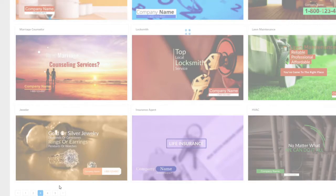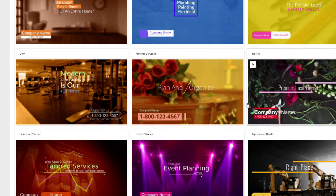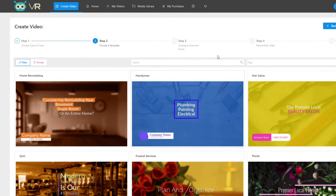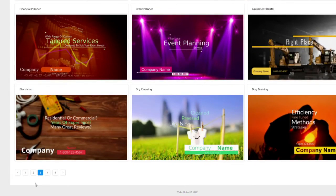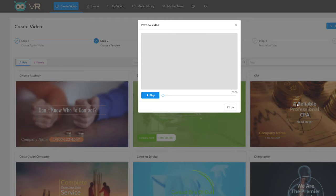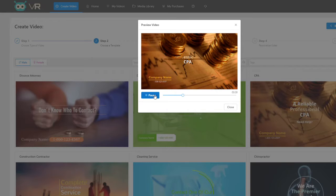We've chosen all the niches that folks want to get into — all the hottest niches, both online and offline, that folks are really interested in and businesses are willing to pay for. For example, here we have an animation video for a CPA or accounting firm. Click preview: 'Whether you need help with your personal taxes, small or large corporation taxes, or you just need a reliable professional CPA or accountant, you've come to the right place.'